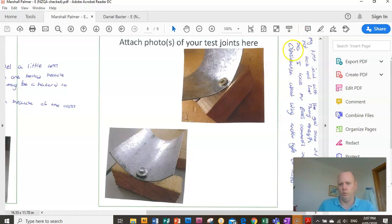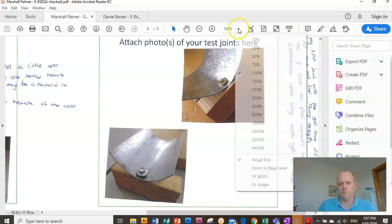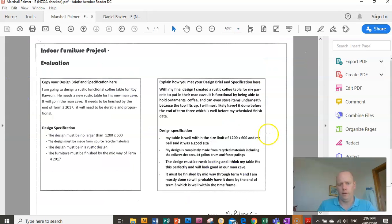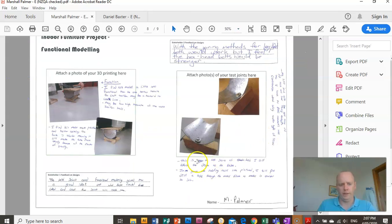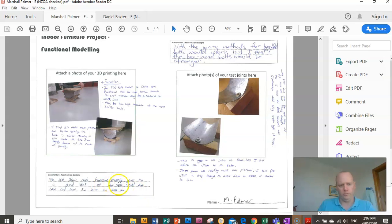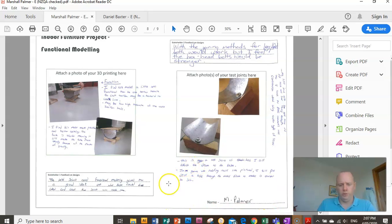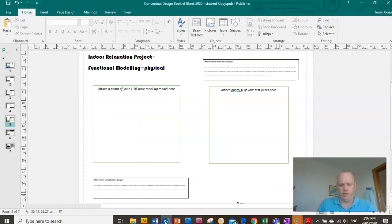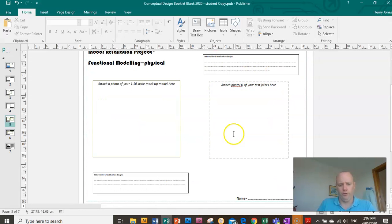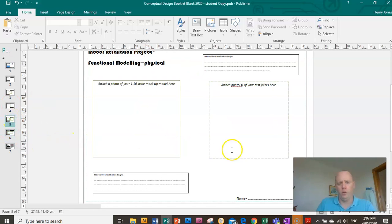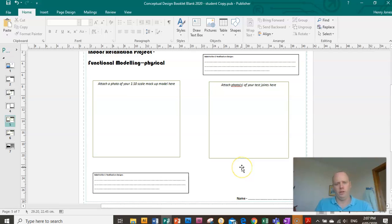Once you've done all of that, you need to get some stakeholder feedback on your functional model and your test joints. That will bring us to our final page, which is working out our final design. In the next video we're going to discuss how to create your final design.